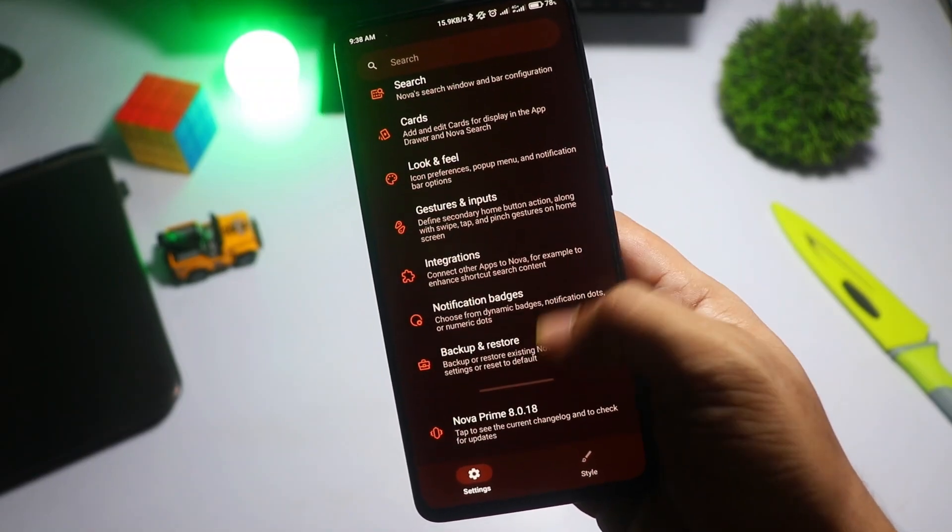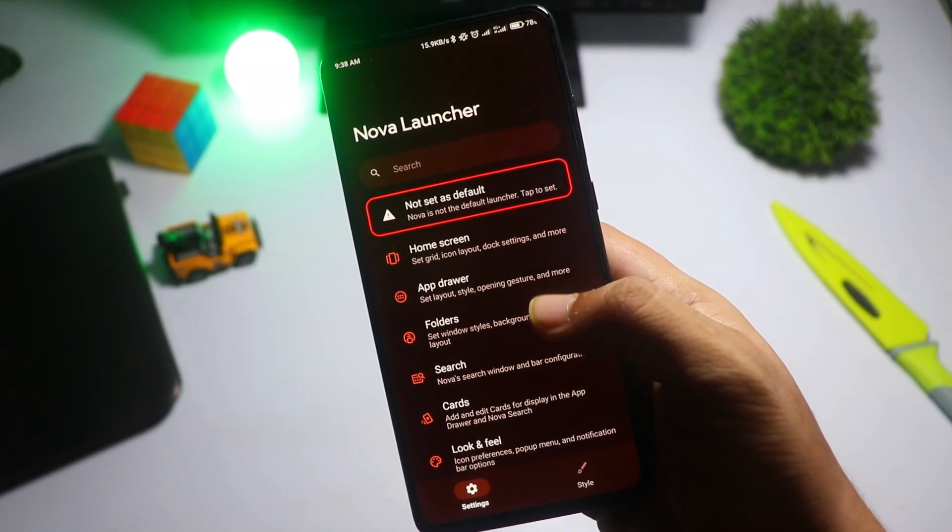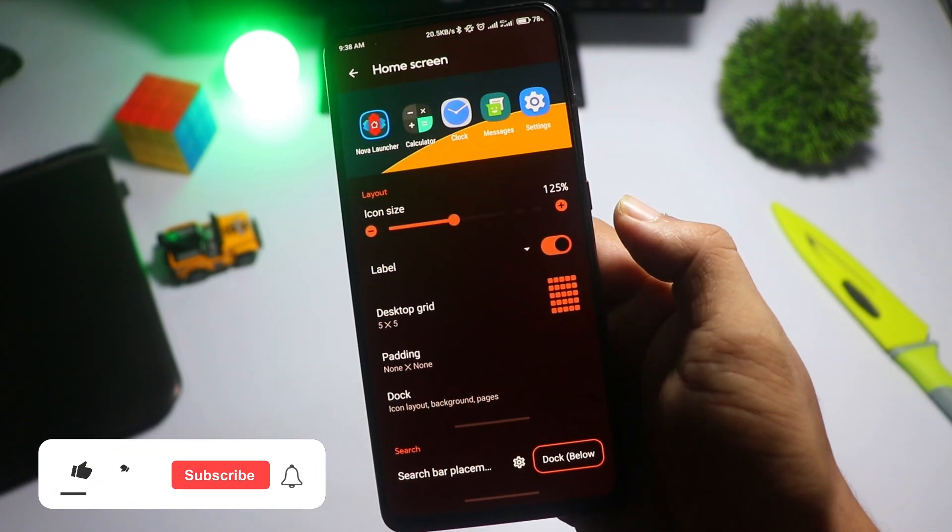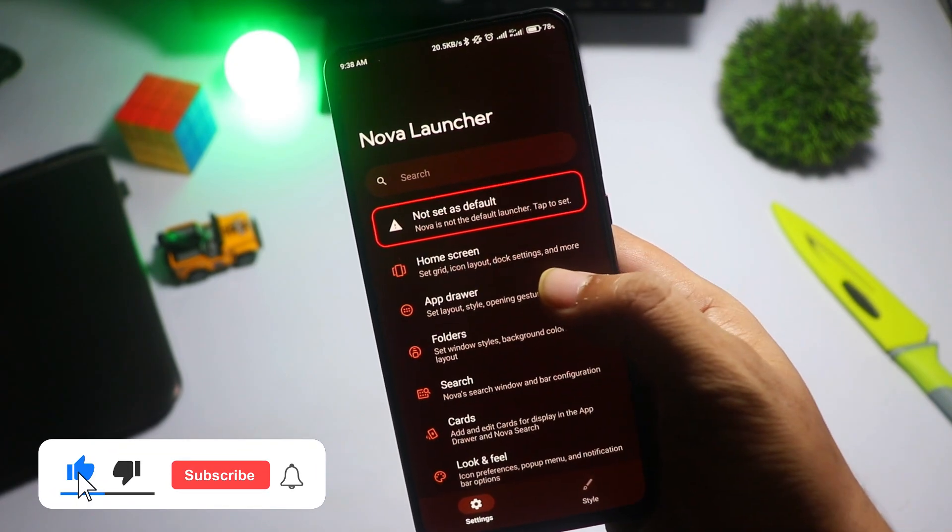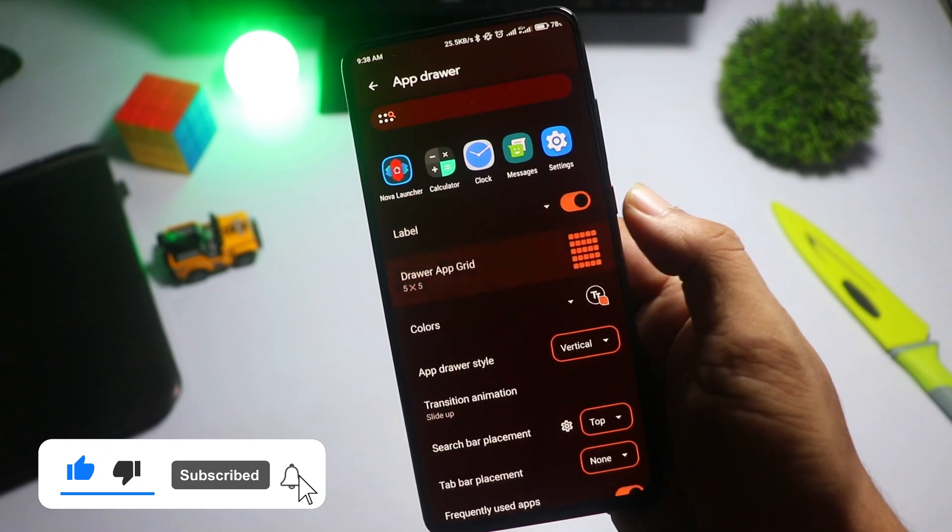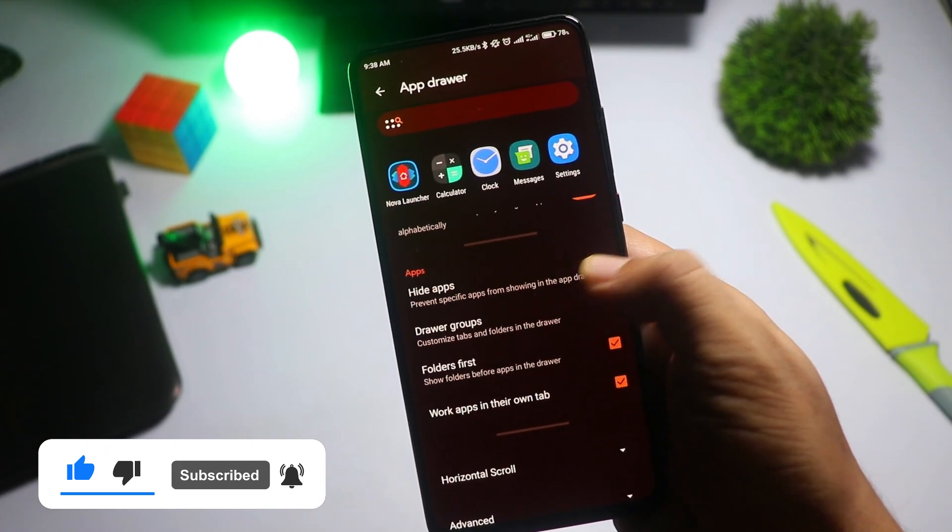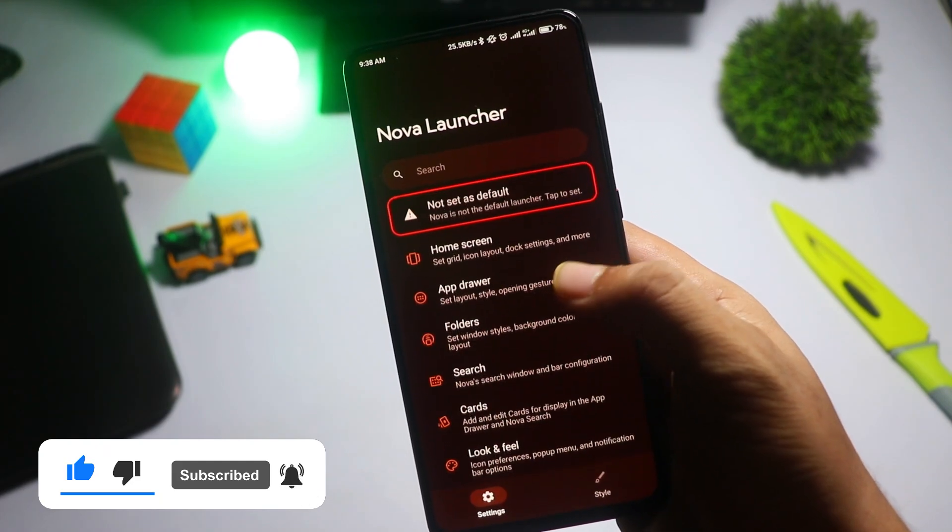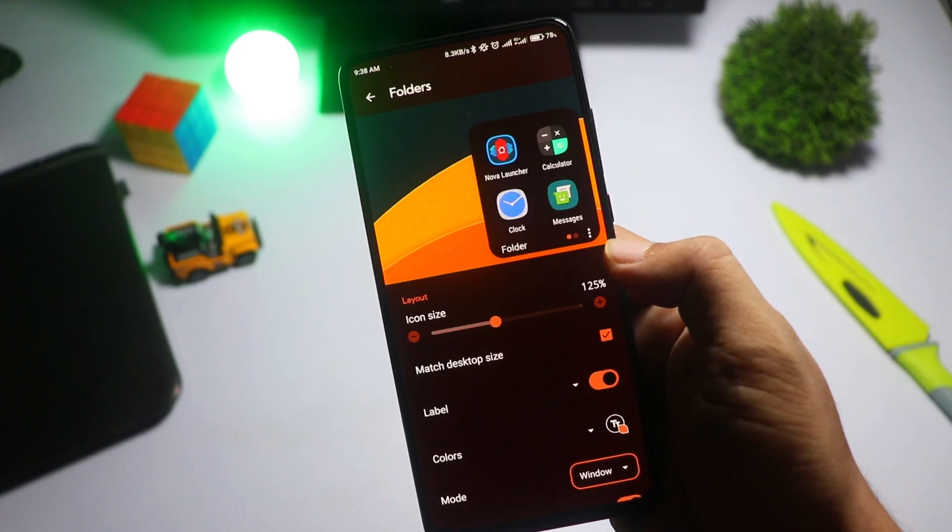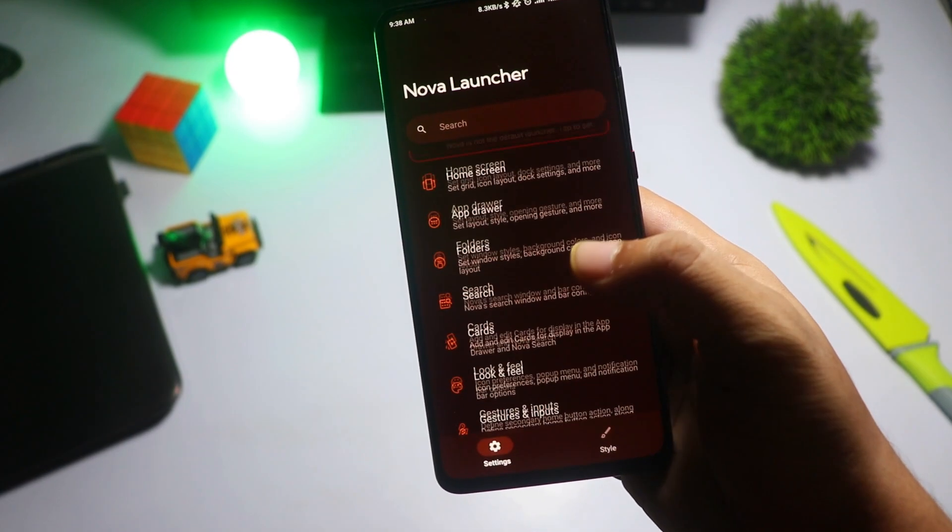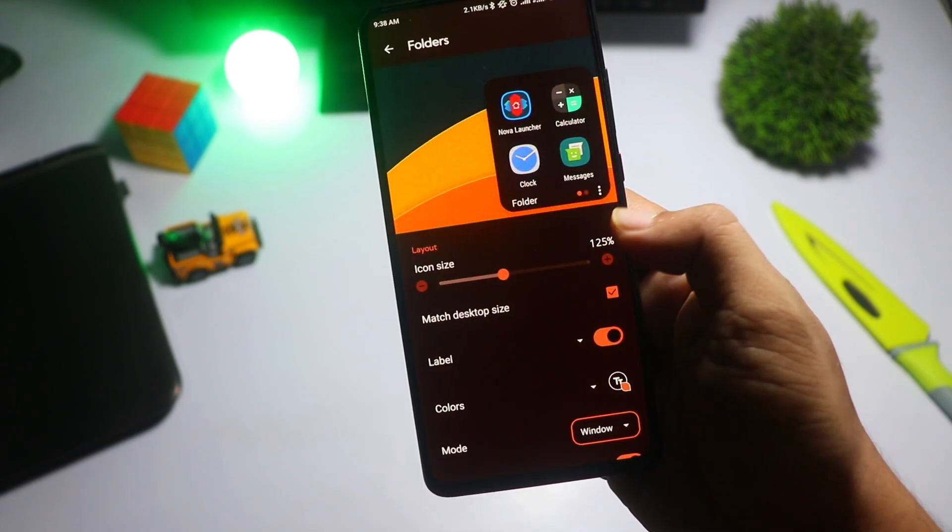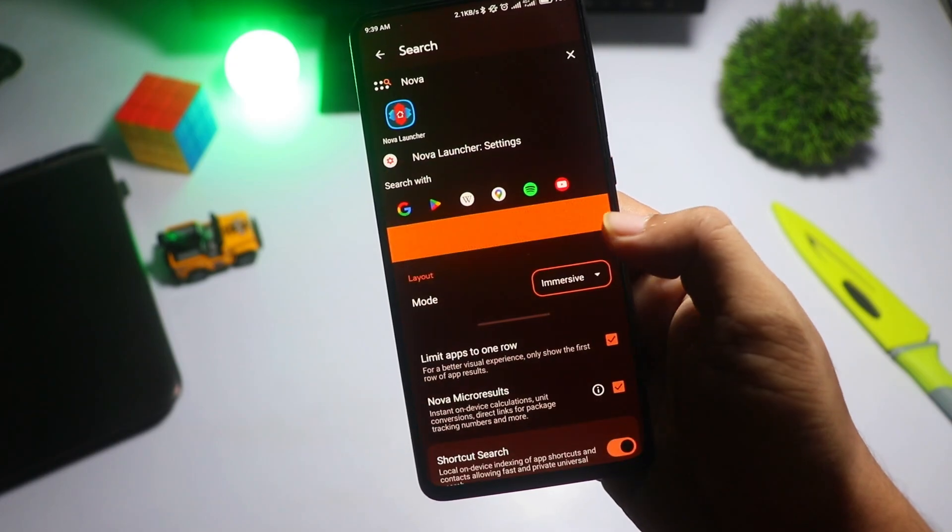adjust the grid size, create custom gestures, and so much more. What makes Nova Launcher stand out is how well it balances performance with customization. No matter how many tweaks you make, the launcher remains fast and smooth. It's the go-to choice for Android users who want full control over their home screen without sacrificing speed.